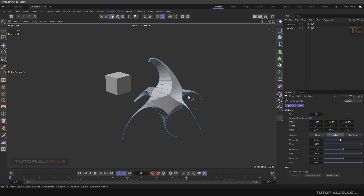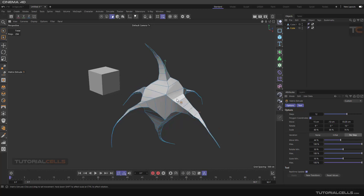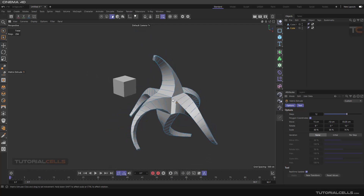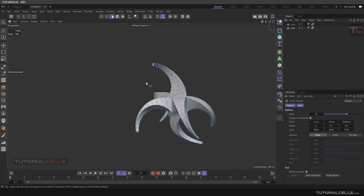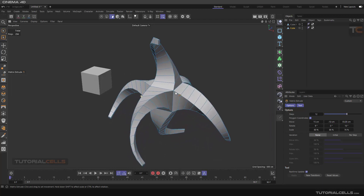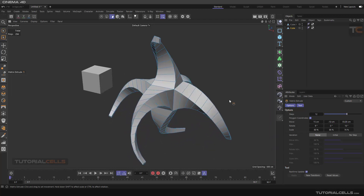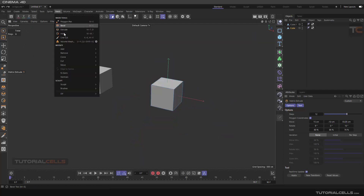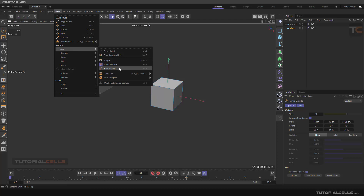With 'Per Step', each step gets its own independent variation — not cumulative. You can also turn variation off entirely. That's Matrix Extrude — you can create complex shapes with it. The next tool after Matrix Extrude is Smooth Shift.